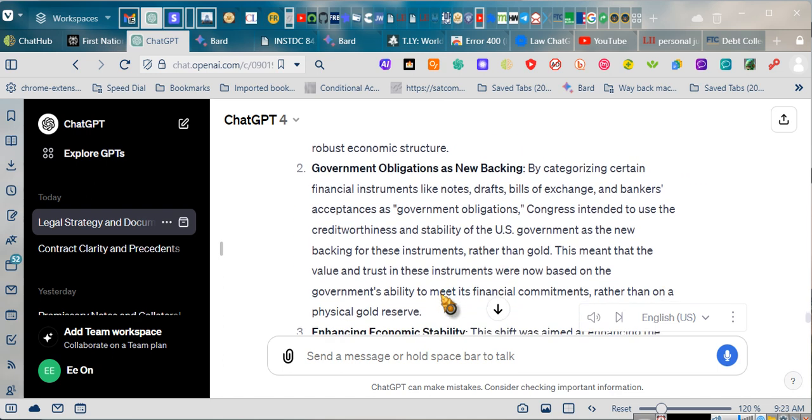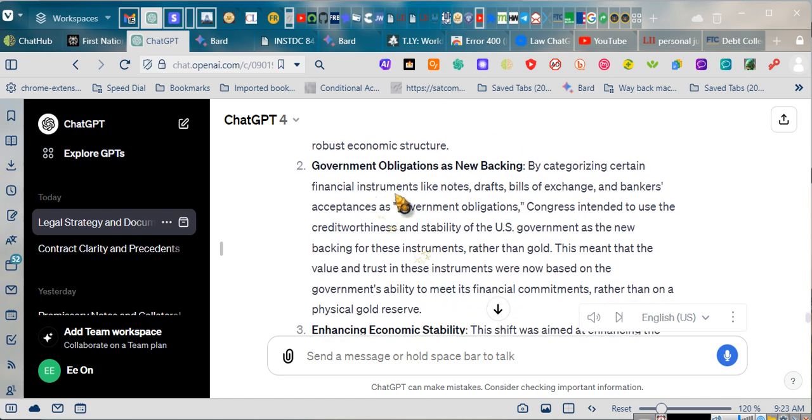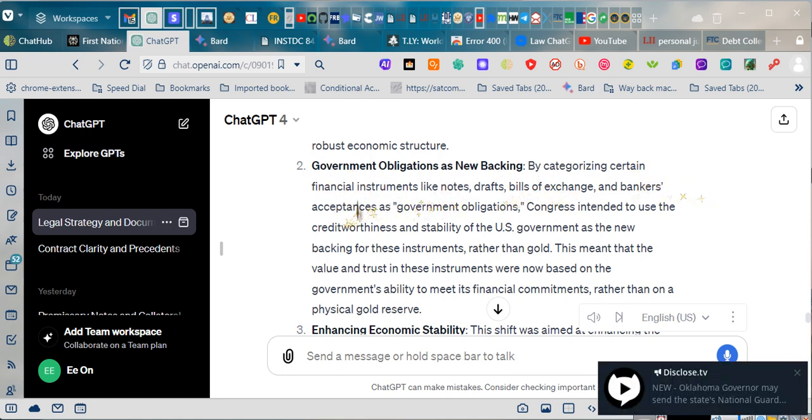Government obligations as new backing. By categorizing certain financial instruments like notes, drafts, bills of exchange, and bankers' acceptances as government obligations, Congress intended to use the creditworthiness and stability of the U.S. government as the new backing for these instruments rather than gold.